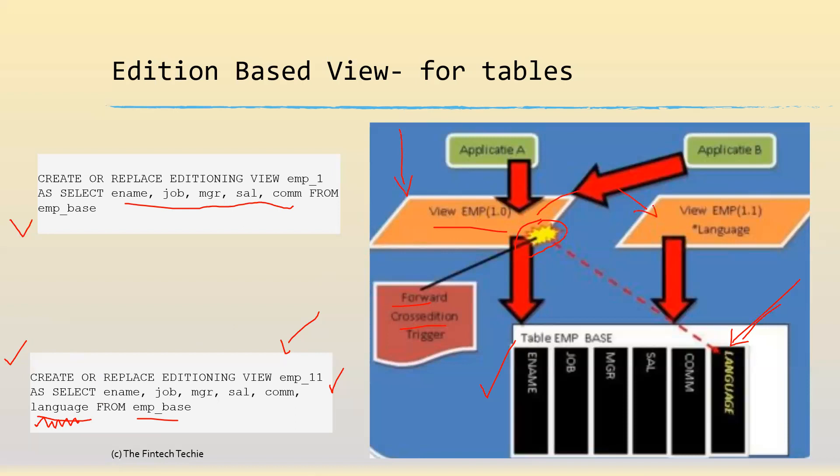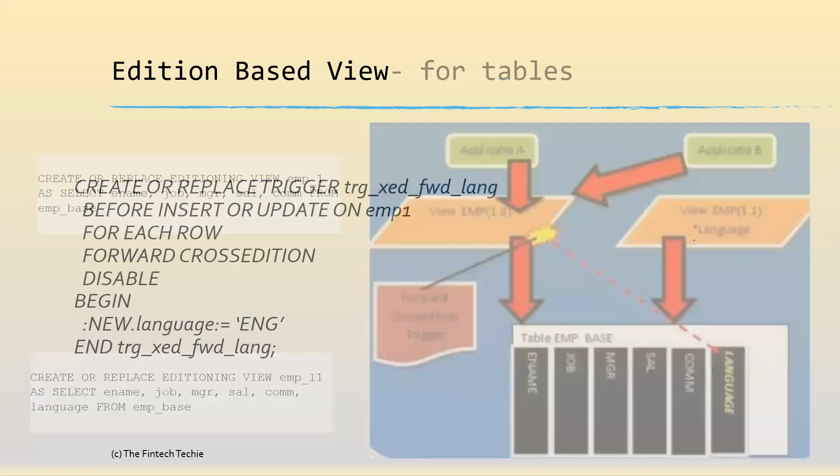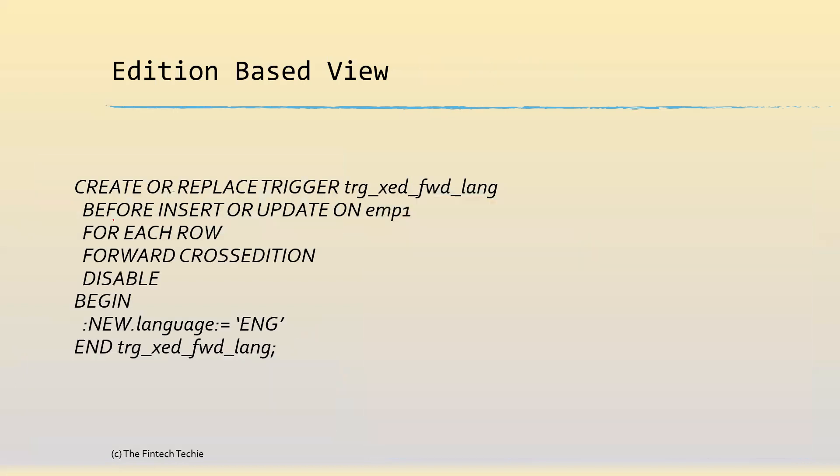Let's look at an example of the cross edition trigger in the context of this example. In this example, I would like to propagate the data of language from the old to the new. This is a trigger known as TRG_XCD_FORWARD_LANG before insert and update on EMP_1. Note this trigger is on the old view, it's not on the table. Here it has the keyword forward cross edition.